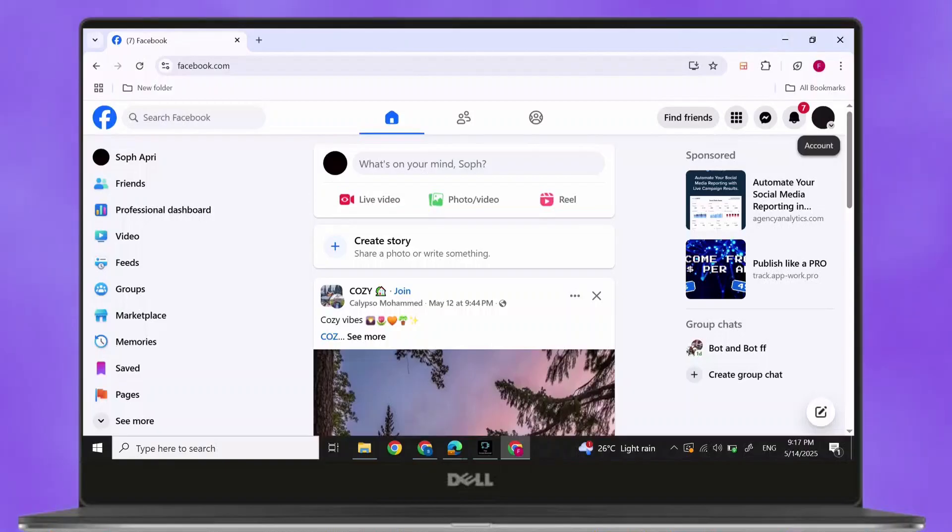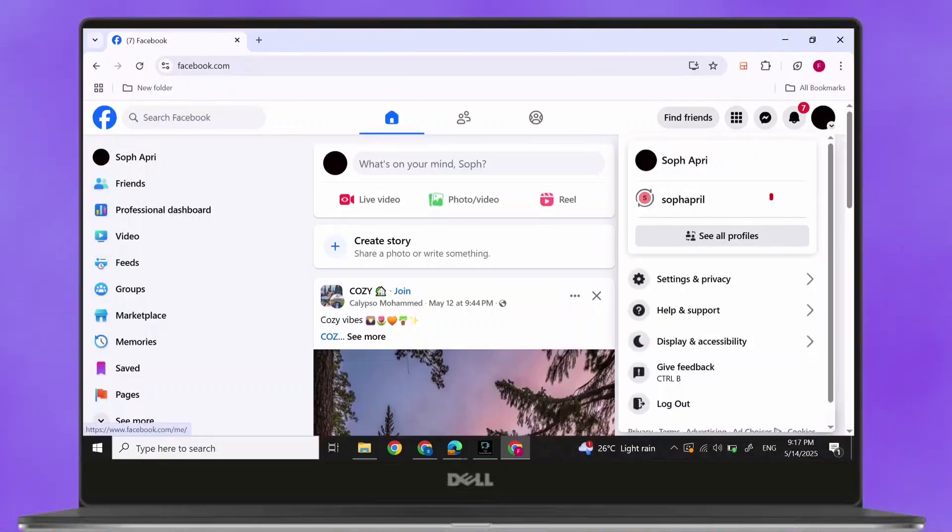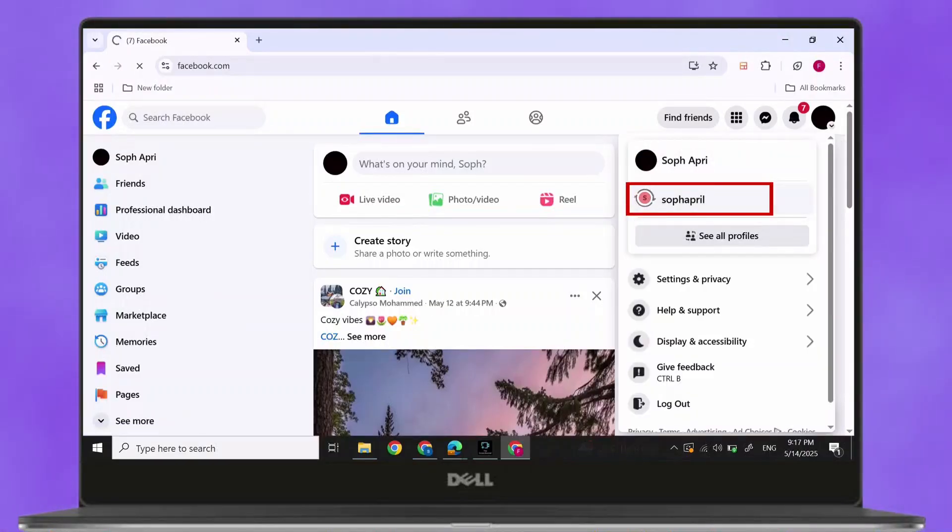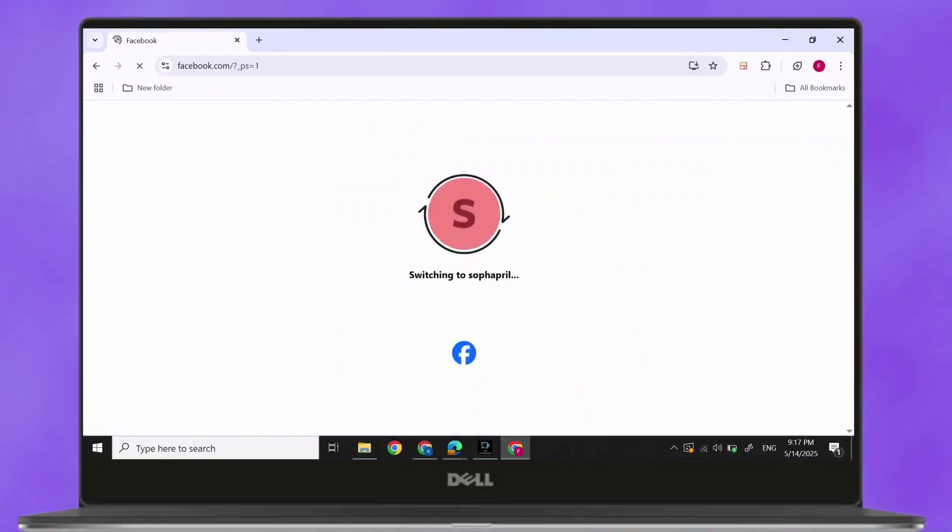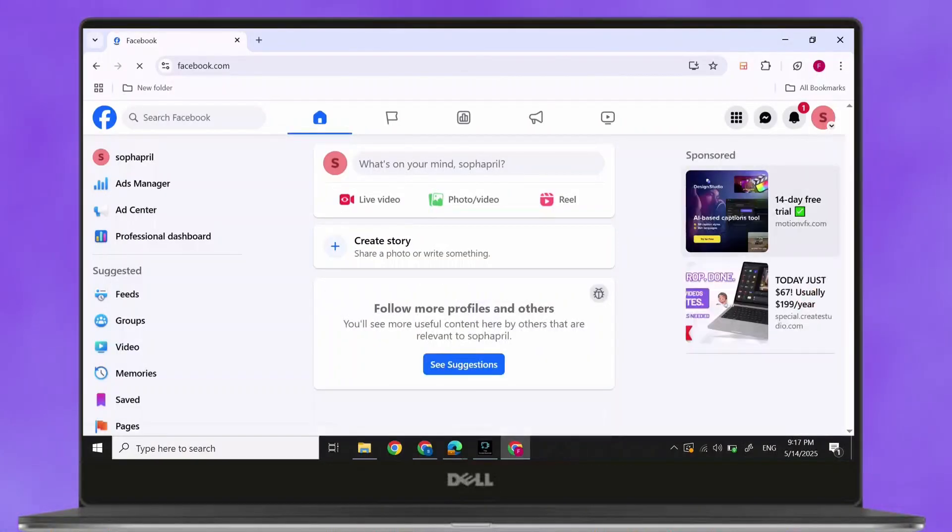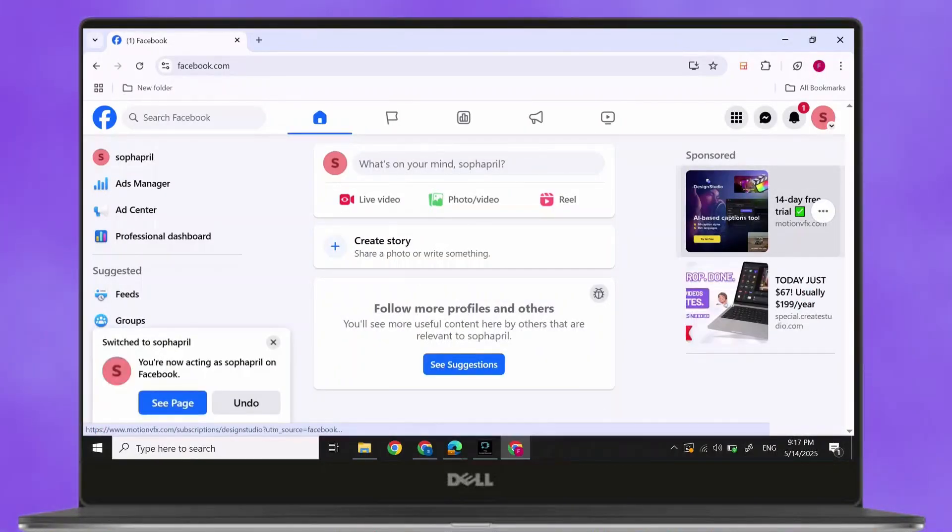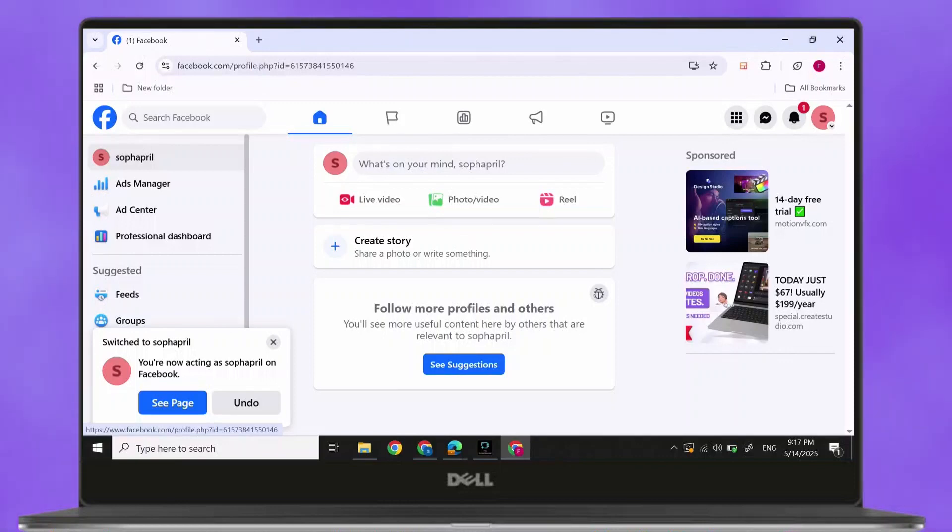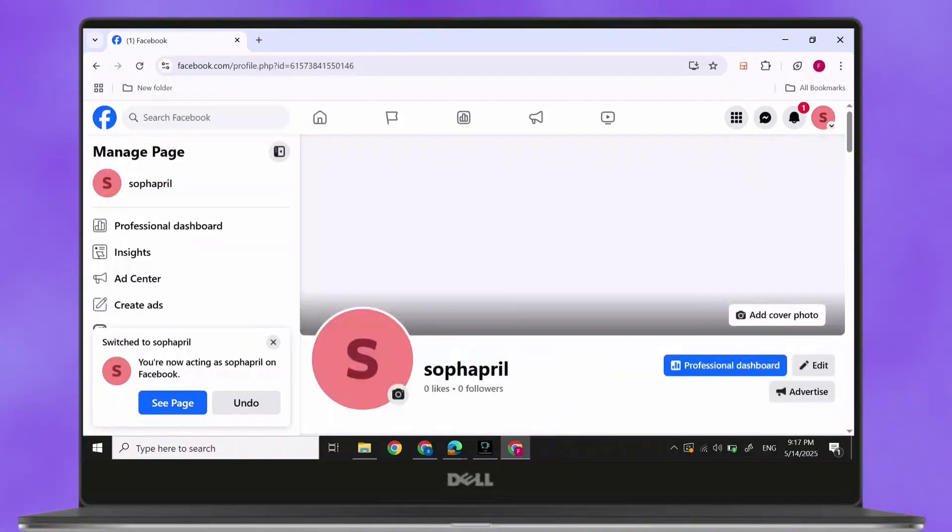After you have switched to your Facebook page, you will find this kind of screen pop-up. Now, again, click on your name at the top left. It will open your profile.